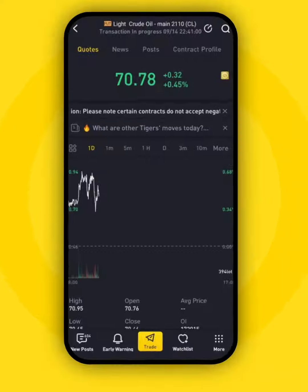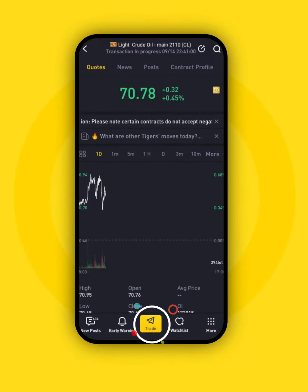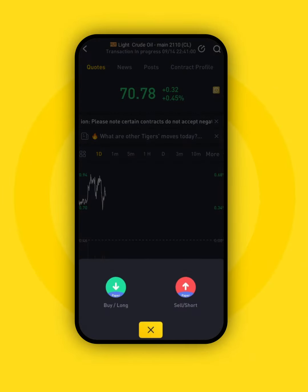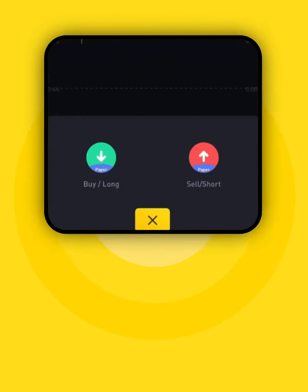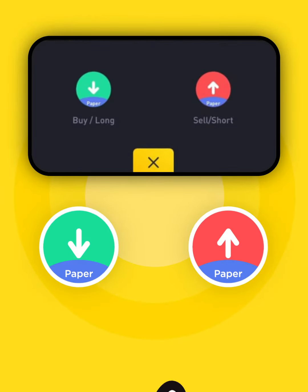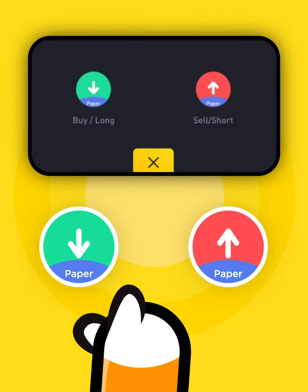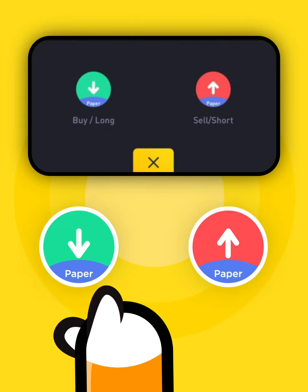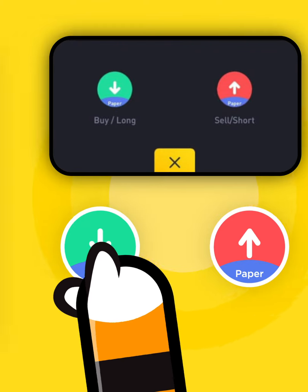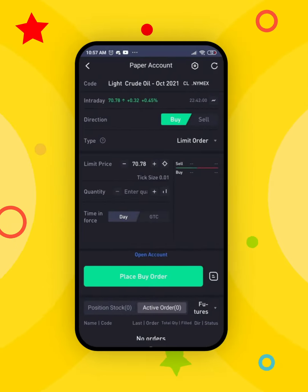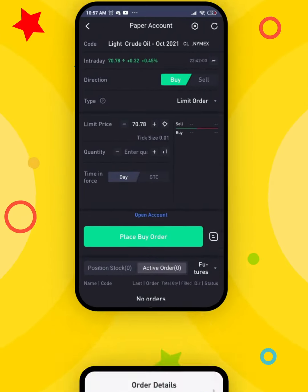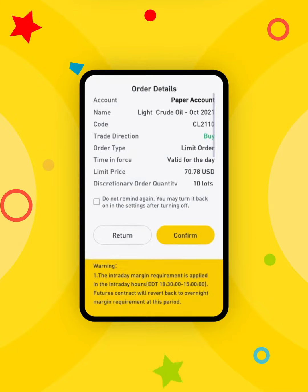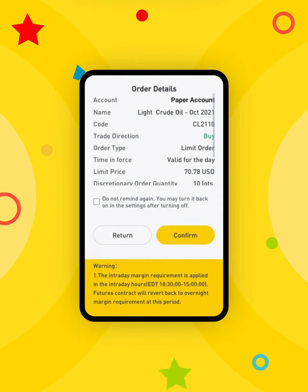To start trading, click on the specific quote. You can now tap on the Trade button at the bottom to select Buy or Sell. Fill up the details here. Once you're ready, click Confirm to finish the transaction.